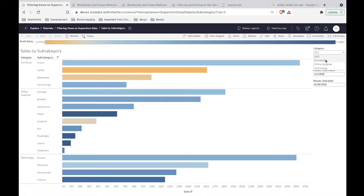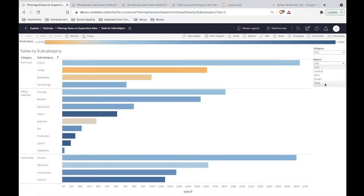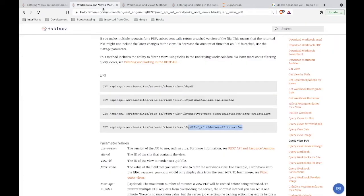And not only filter to one specific value, but filter to multiple values. So we'll say we want to see furniture and technology, then just two regions — East and West. And then we're going to filter our start and end date to be a little bit different than what we see here. So let's briefly touch on what's making this come together.